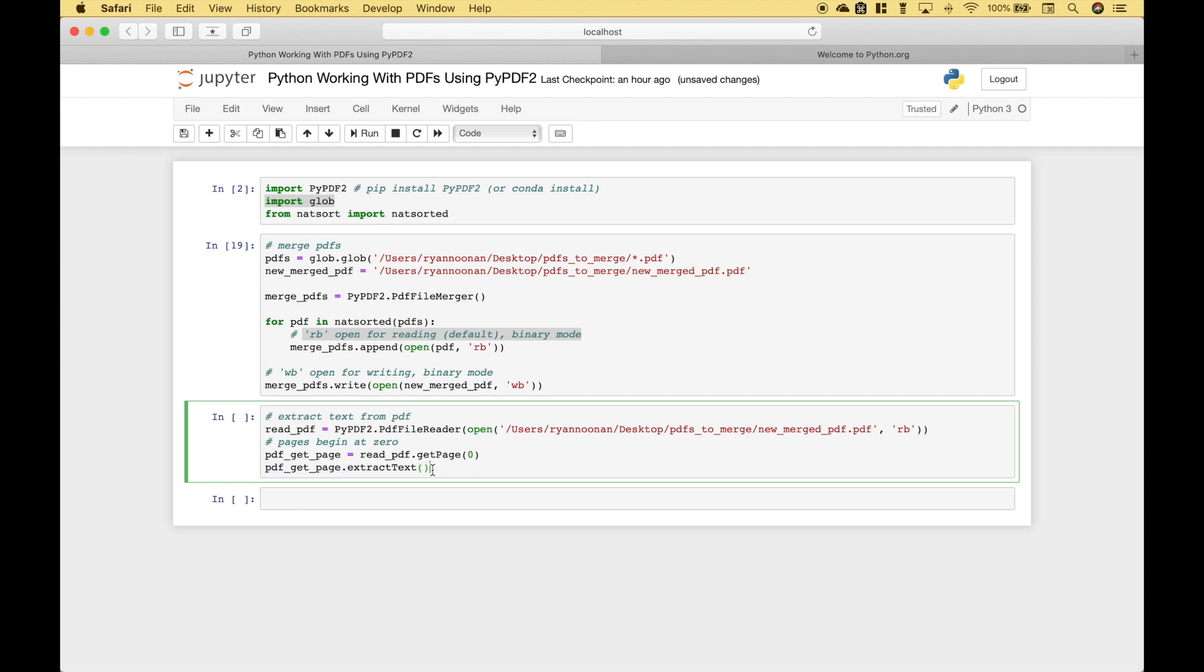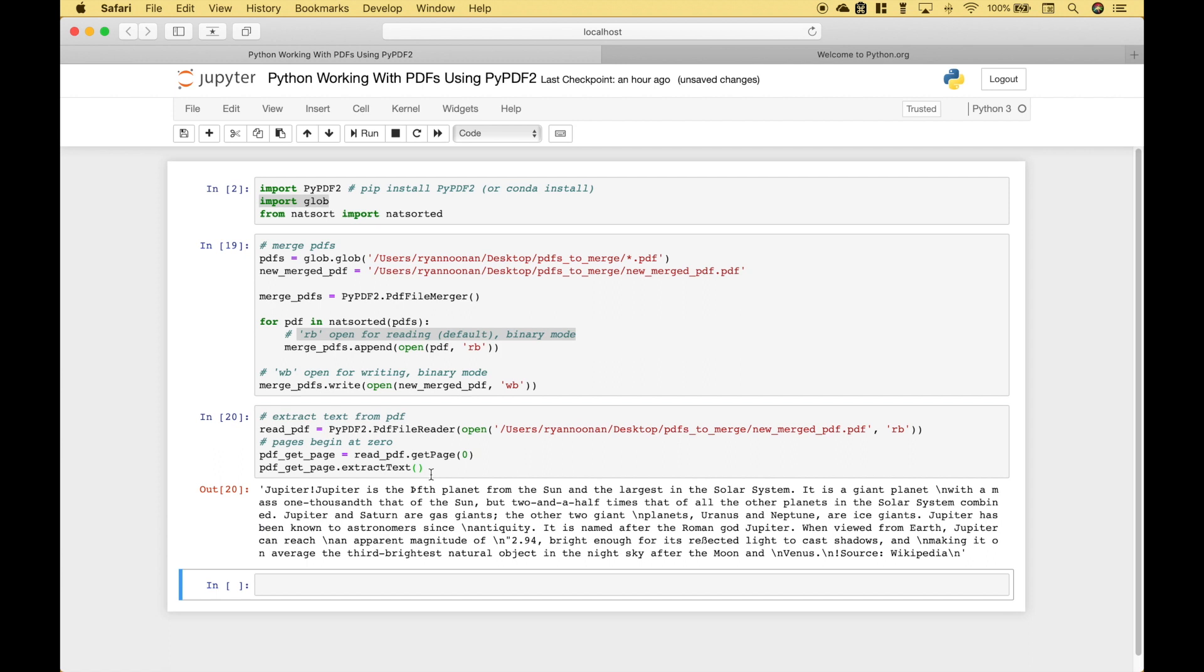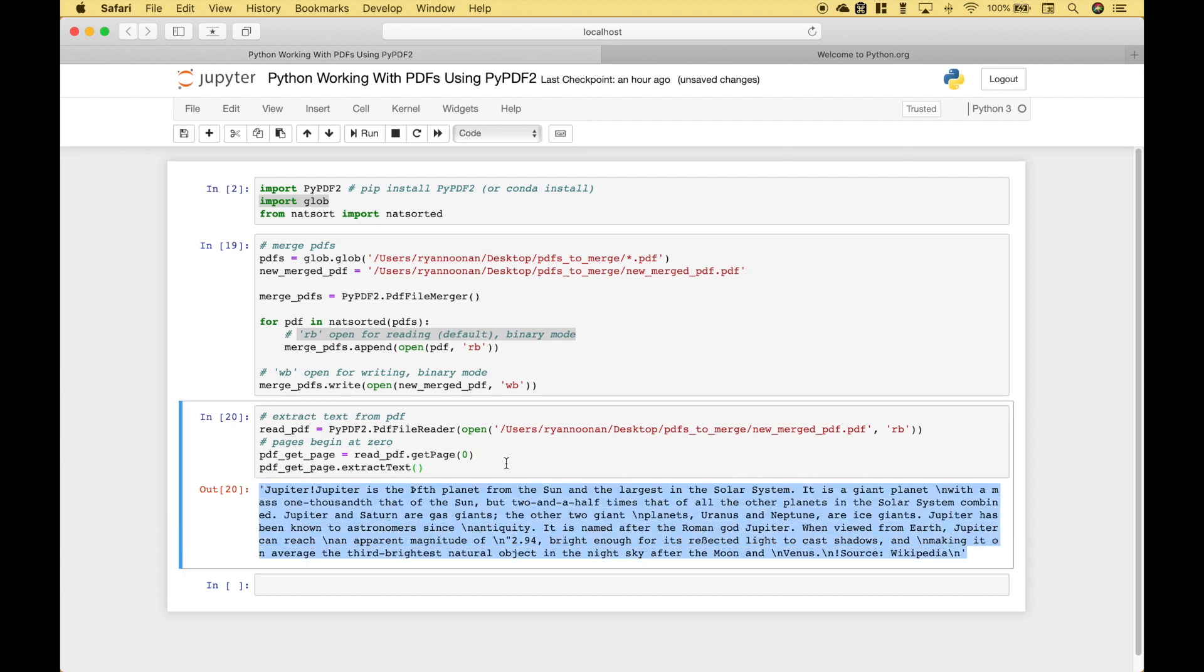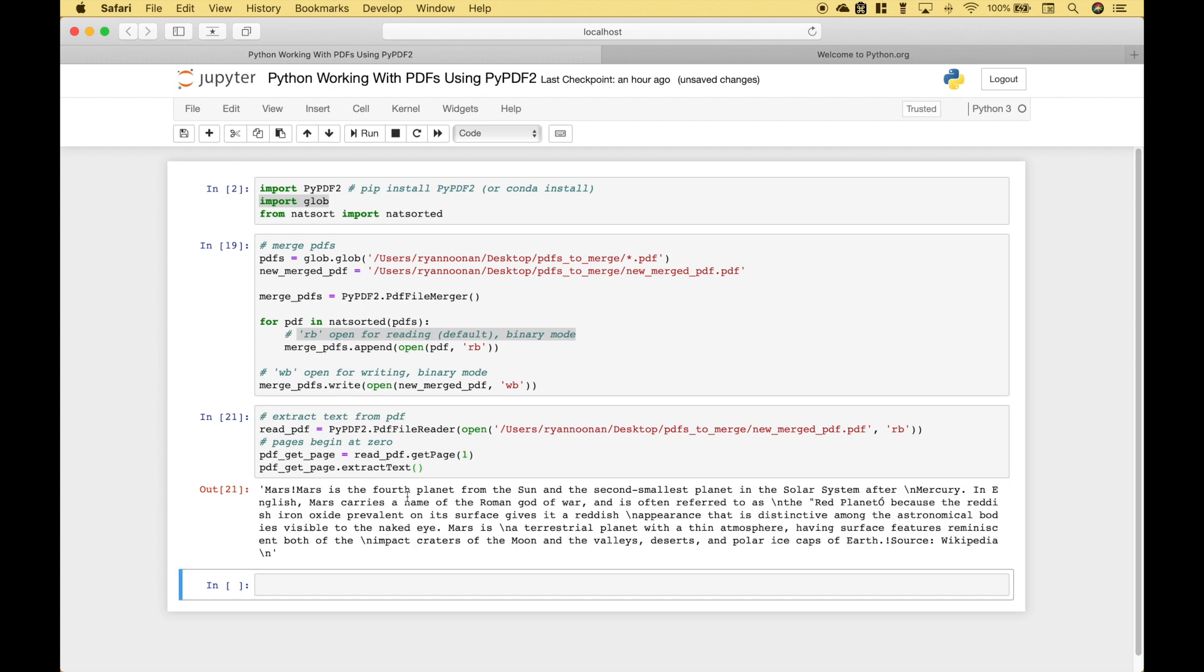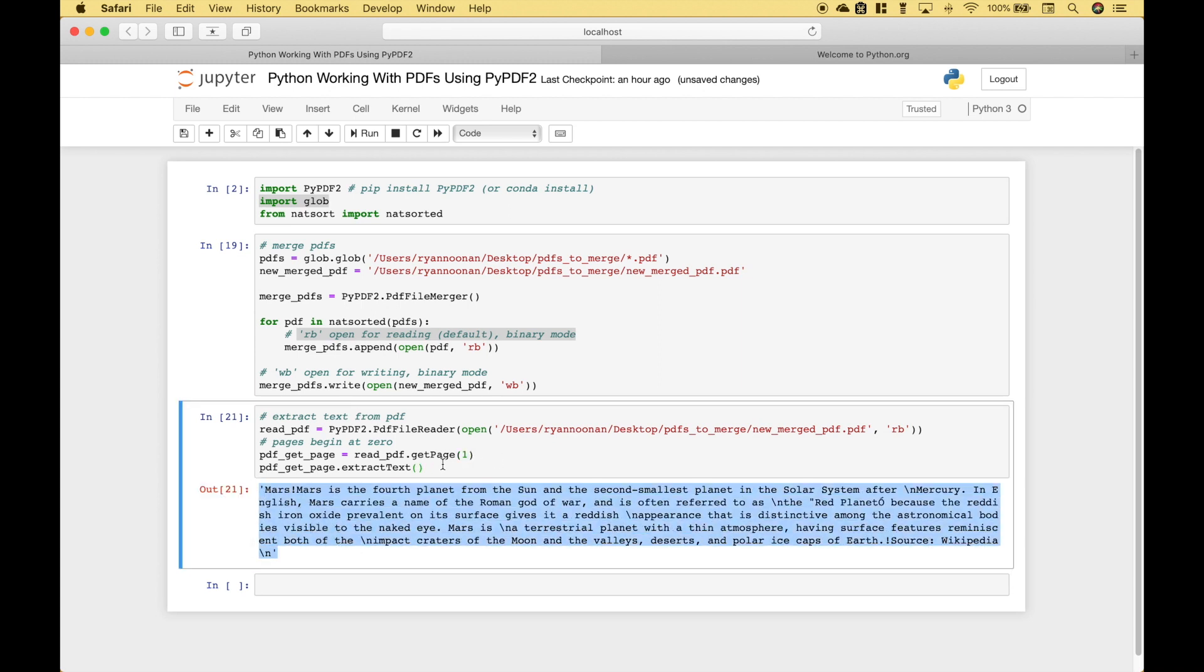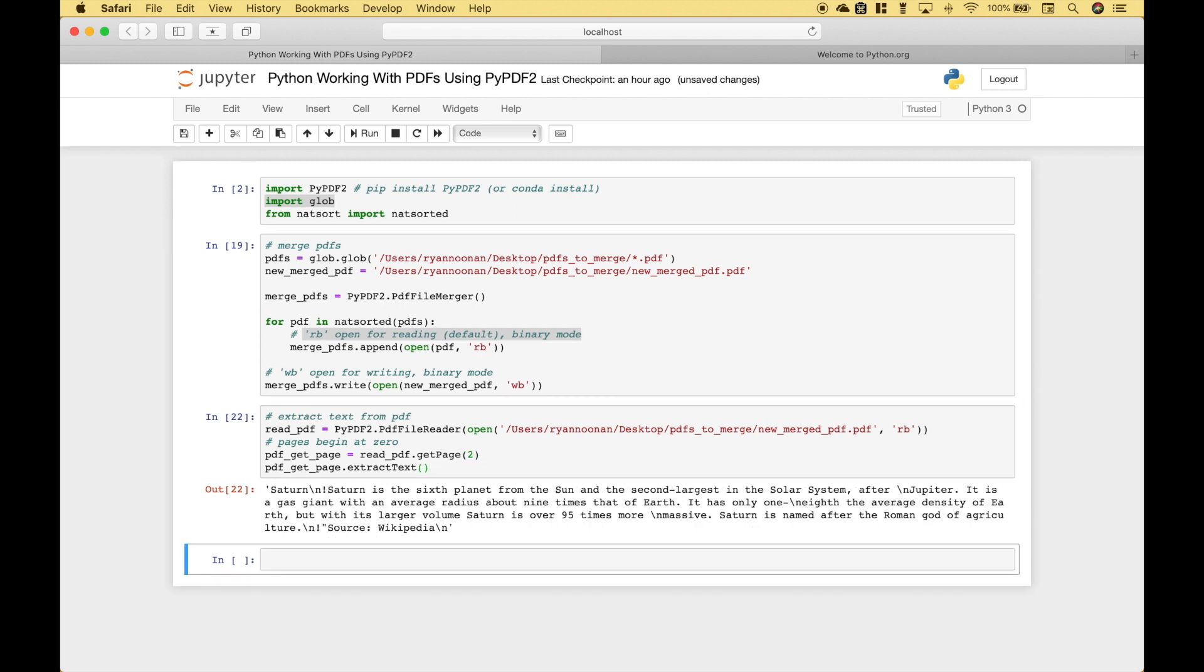Let's go ahead and run it. And here we have the text for Jupiter. Let's put in a one. Here's the text for Mars. And let's put in a two. Here's the text for Saturn.